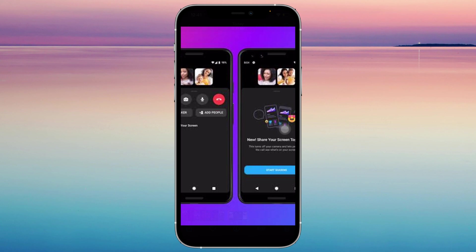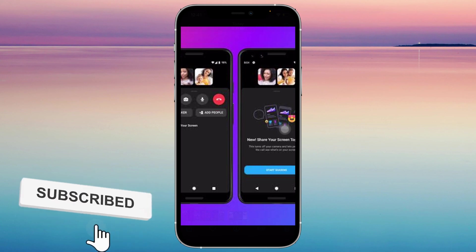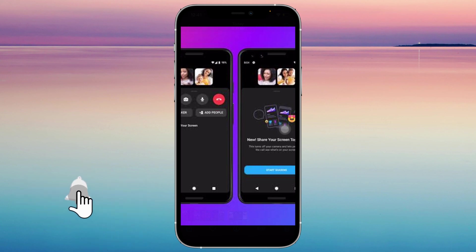And it's as simple as that. If you think this video was helpful, please consider liking, subscribing, and hitting the notification bell. If you have any questions, feel free to comment down below.